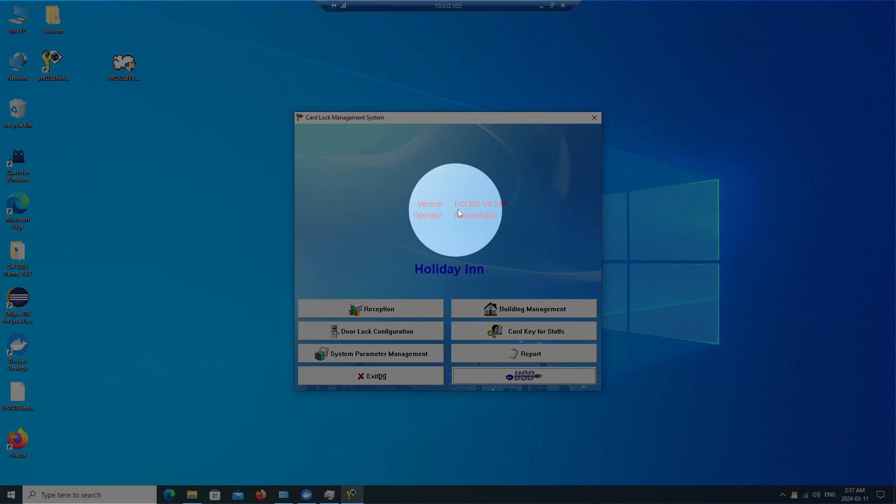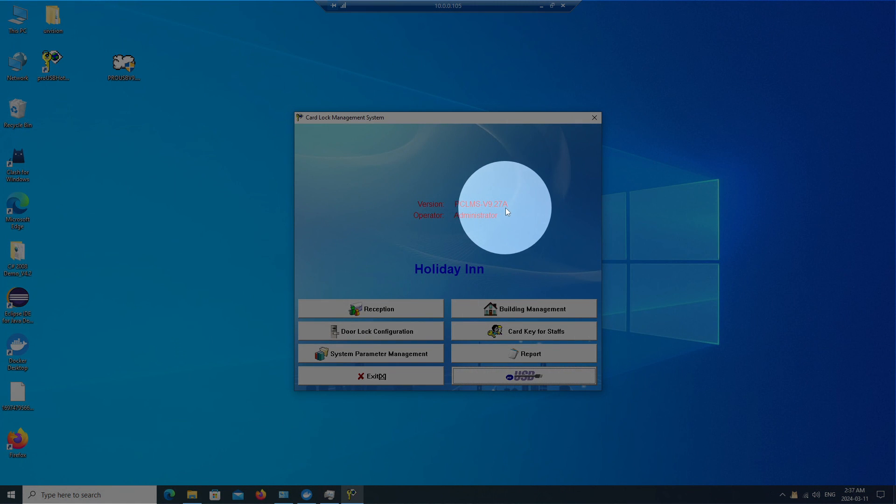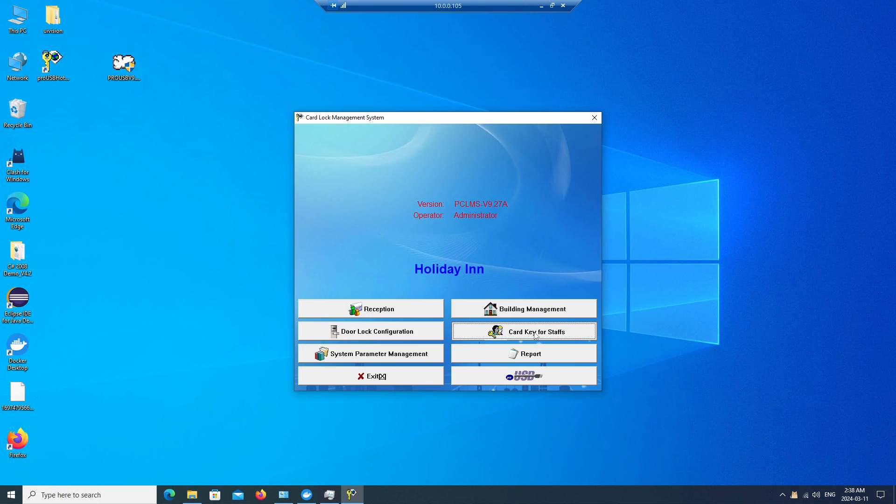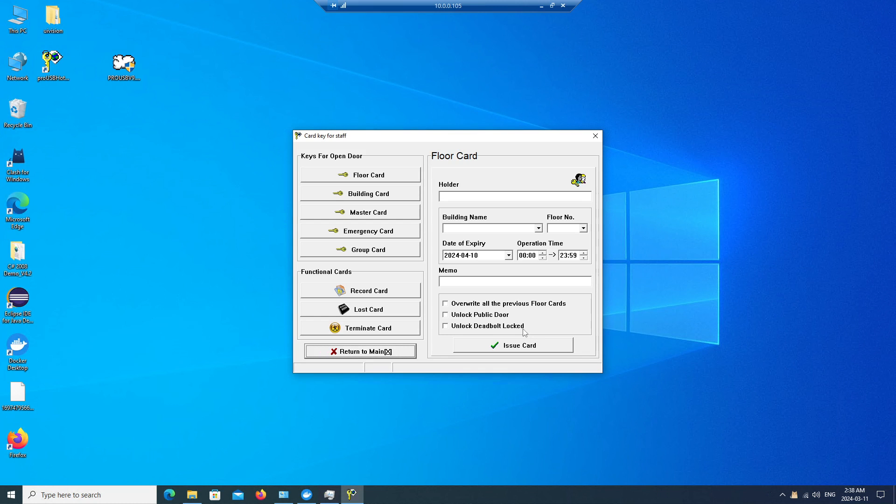Version is updating to 9.7.8, and let's jump to the card key for start.